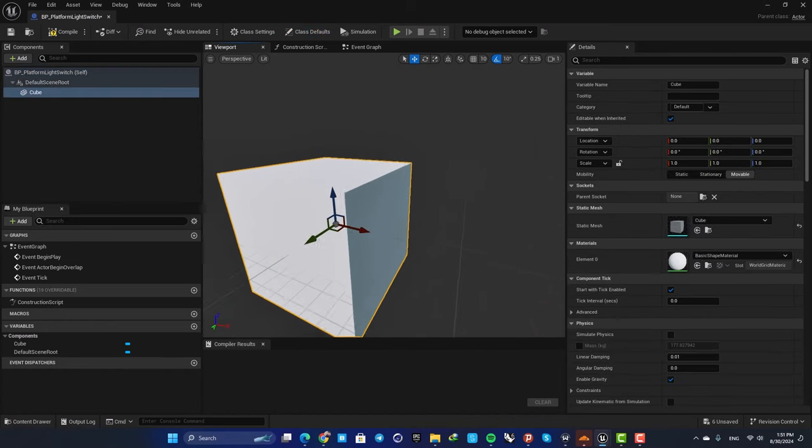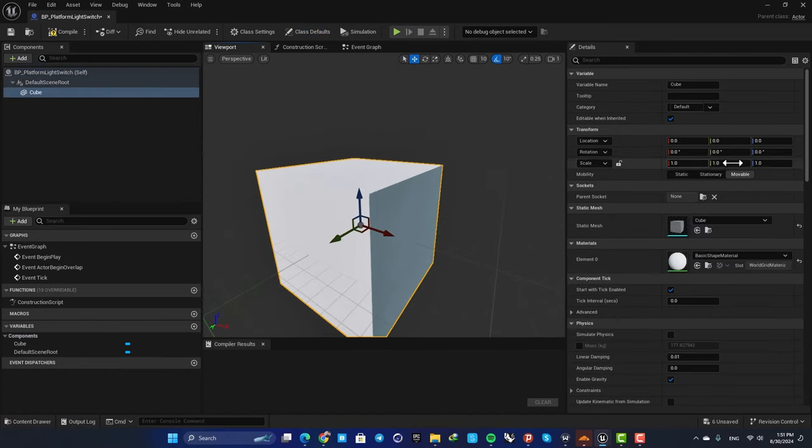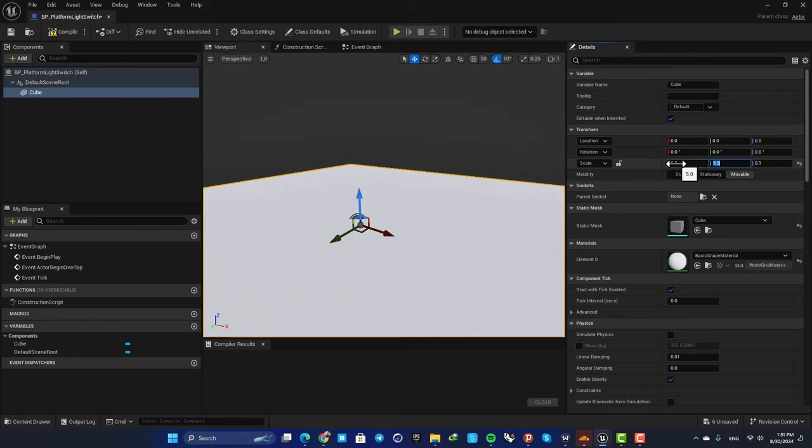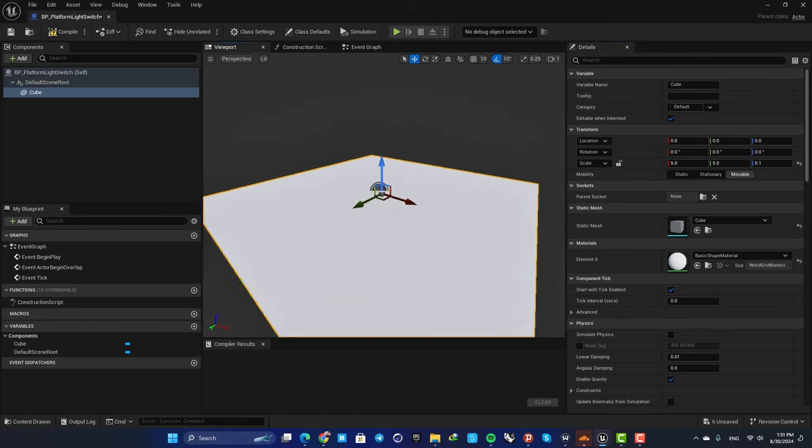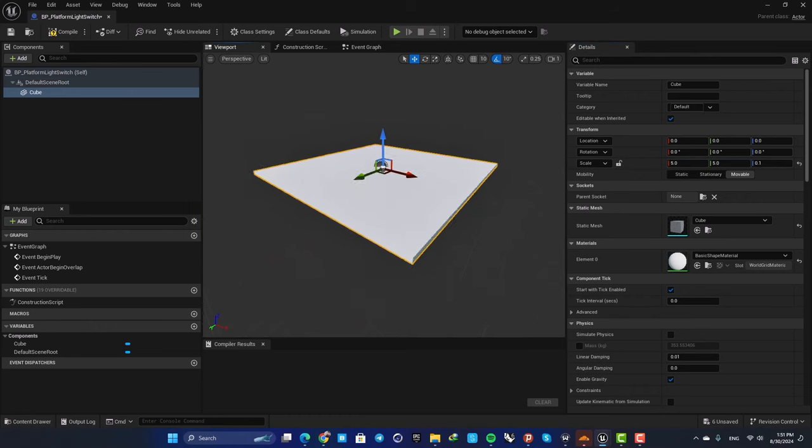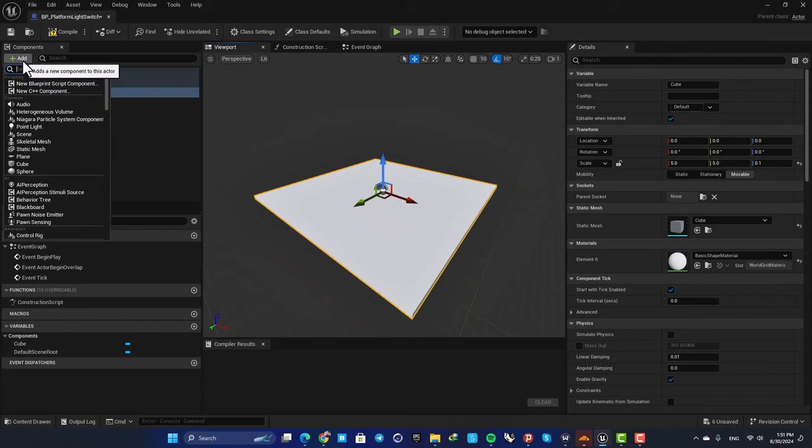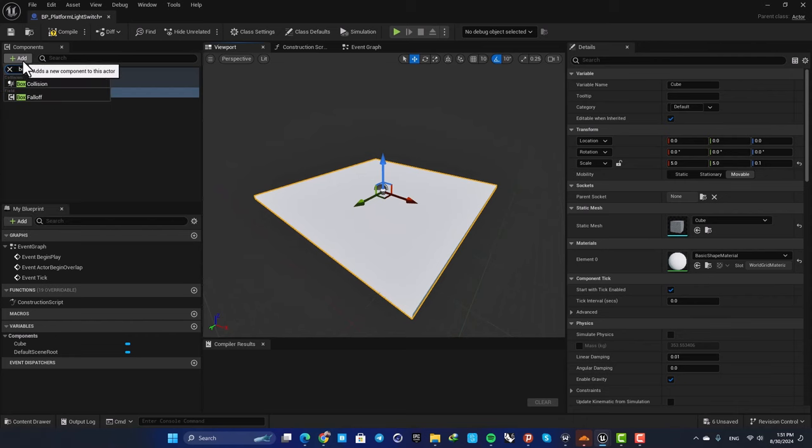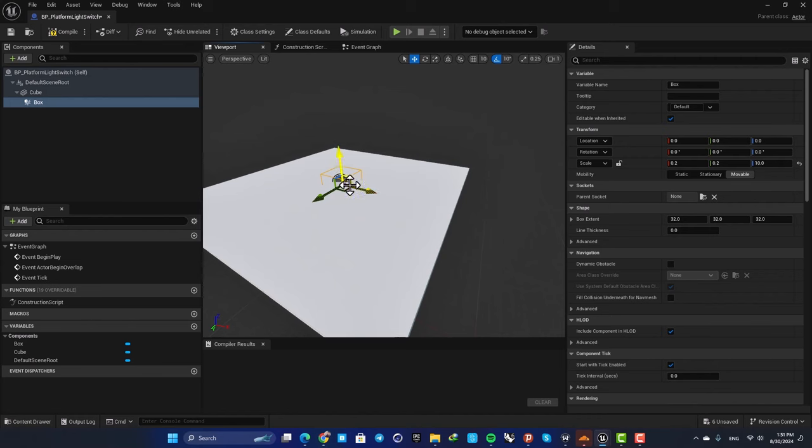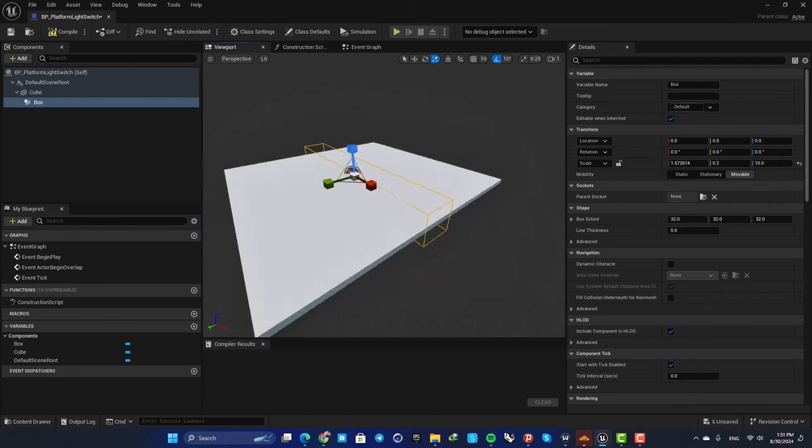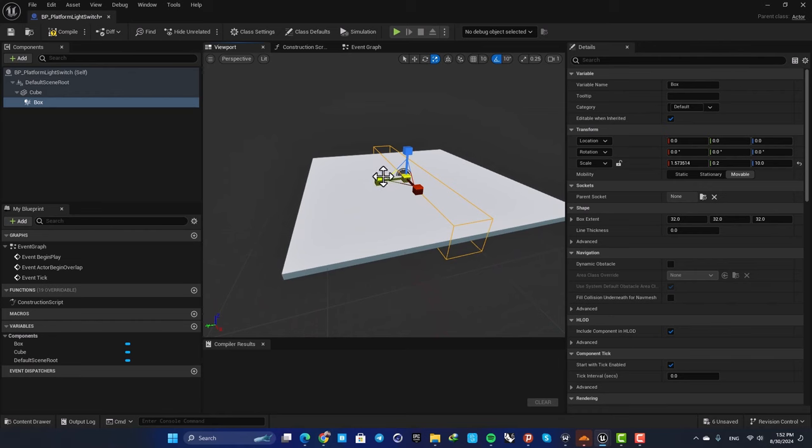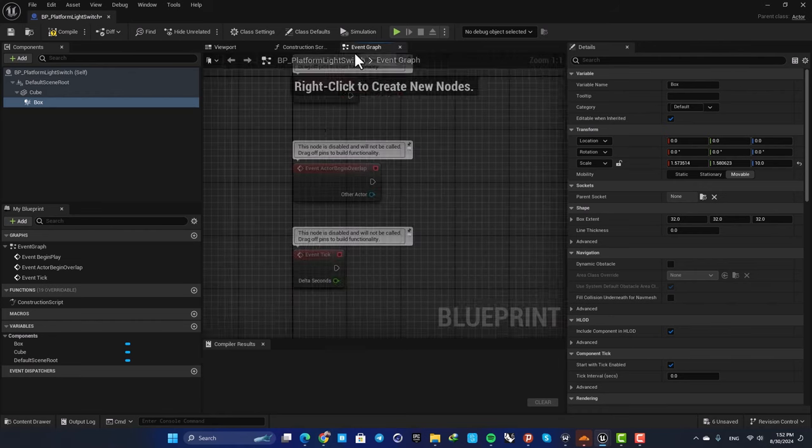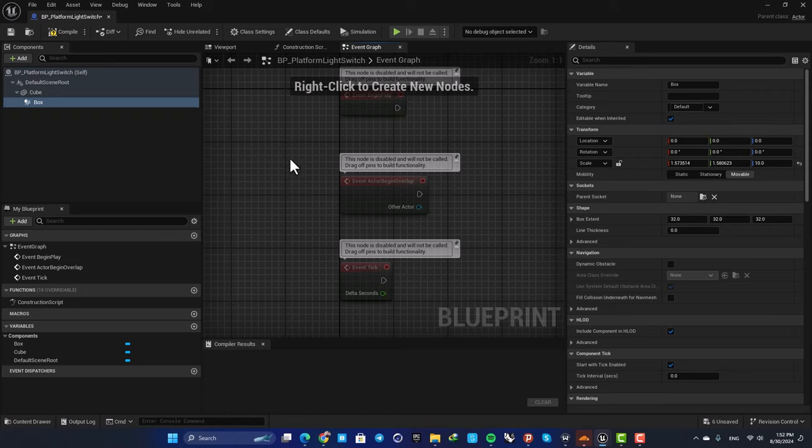Just scale it down in the Z-axis, then scale it up in the X and Y-axis so it's bigger. Then add a box collision. Using this box collision, we're able to get an event when our first person character overlaps with this area. Now go to your event graph.